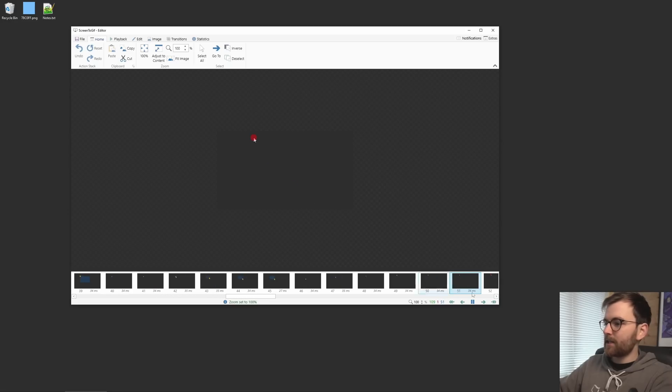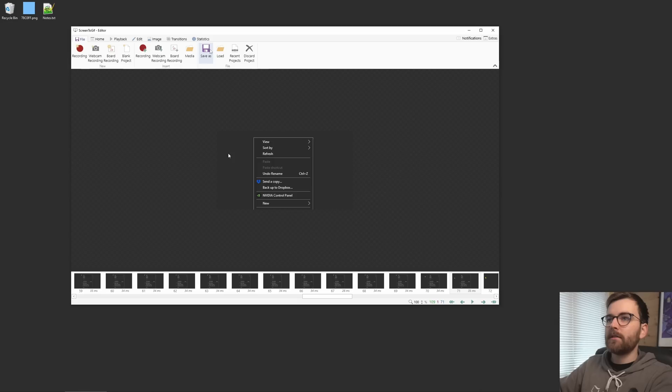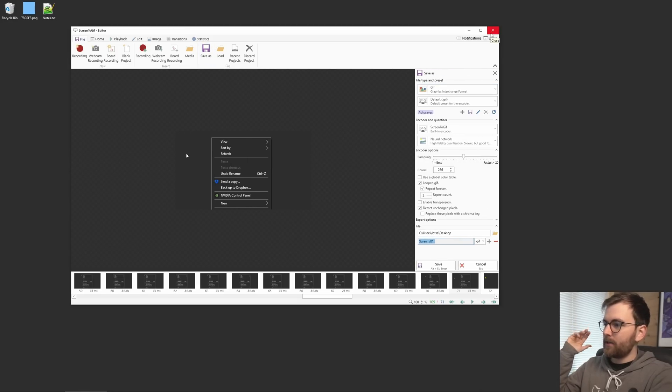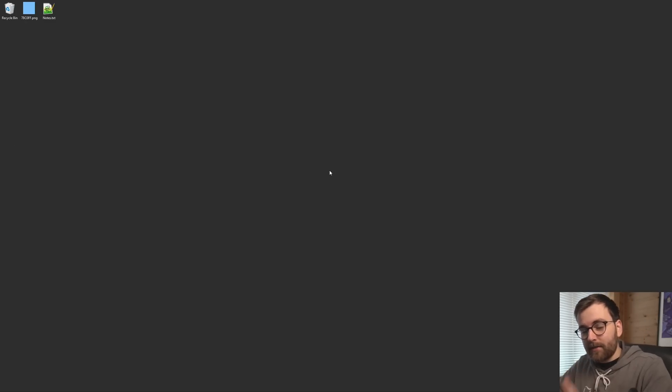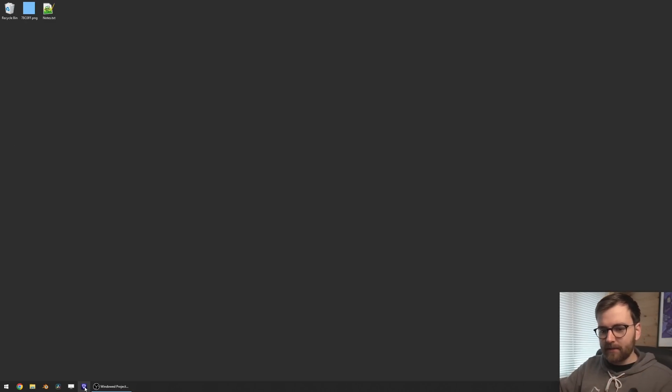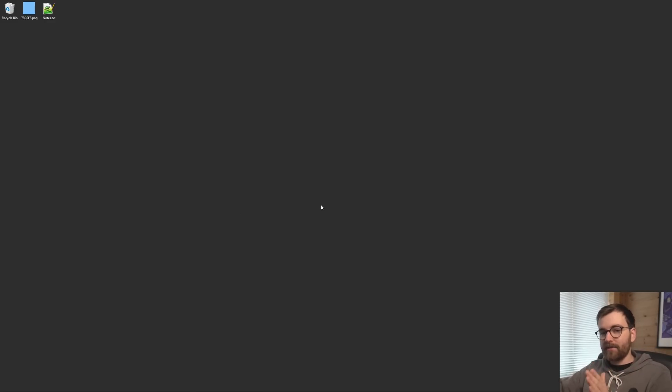You can save this as a GIF super easily. Just go File, Save As. If you want to make short GIFs for your Blender Market product page or Gumroad, I don't know, or website, it's an amazing program. And then I also have Video Enhance AI. That's a recent addition. I started using that a couple of weeks ago, but I really like it.